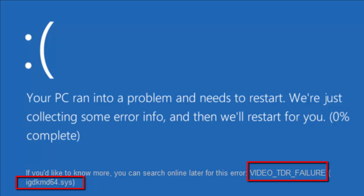TDR stands for timeout detection and recovery. When attempting to reset the display drivers and recover from a timeout, you will see video TDR error. Unfortunately this error can't be solved by merely deleting the IGDKMD64.SYS. In fact you can't even delete or edit this file as it's one of the critical system files.